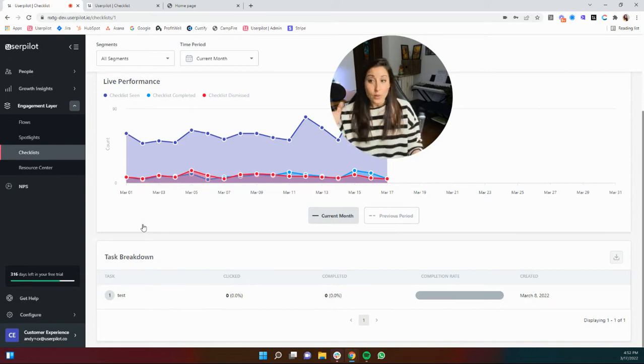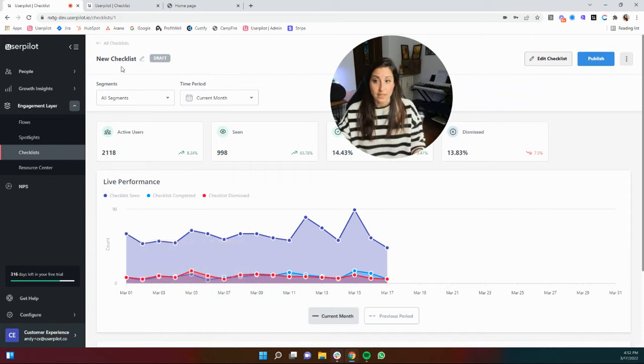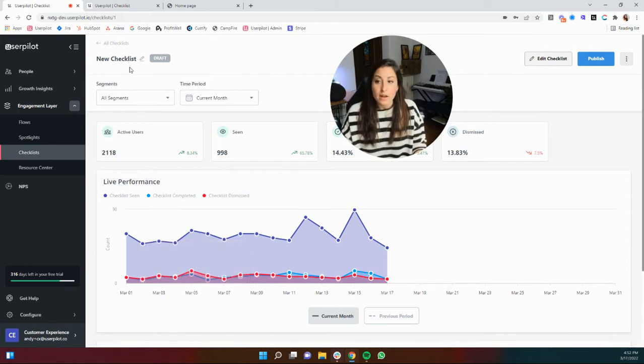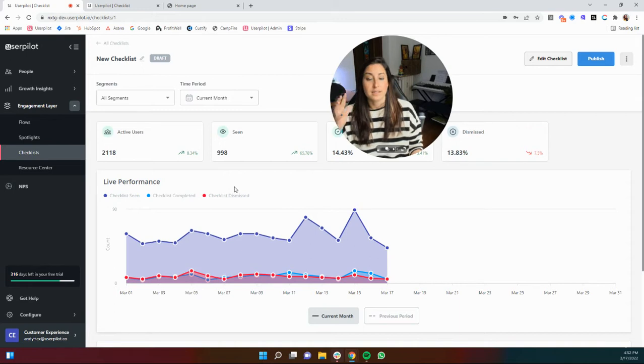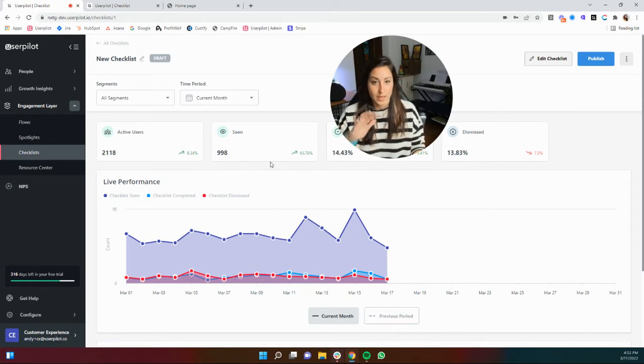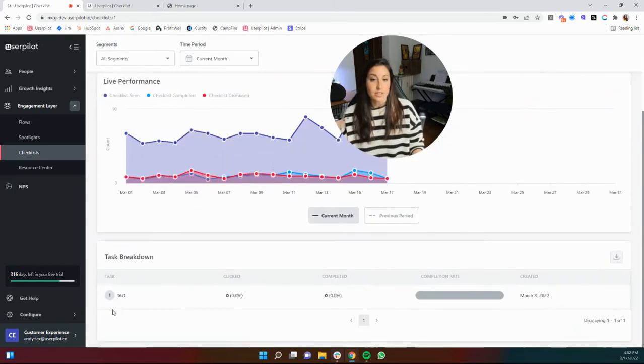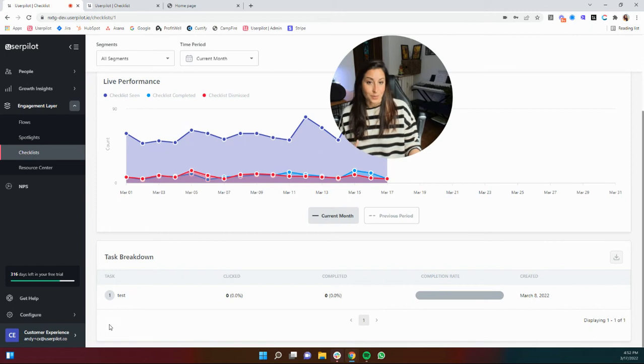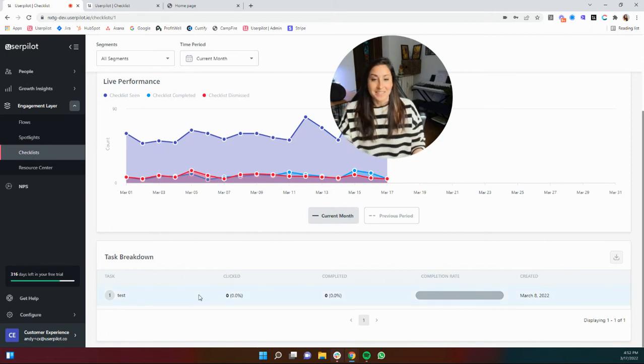So really quickly, once we've jumped into an actual checklist you can rename it of course, and now you can see the actual analytics and baseline overview here, and you can see your task by task breakdown.